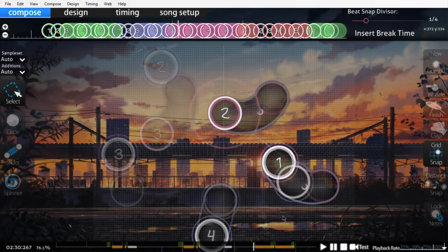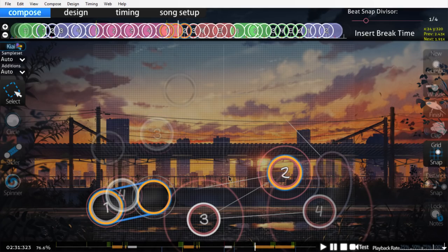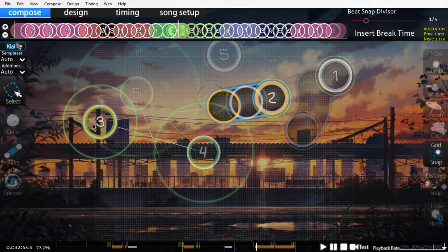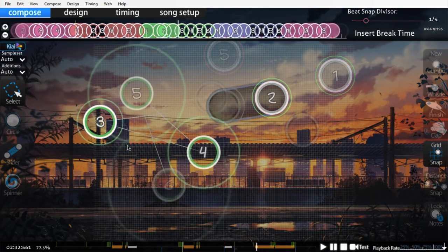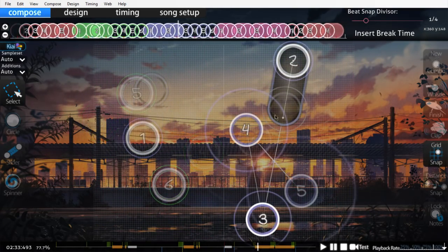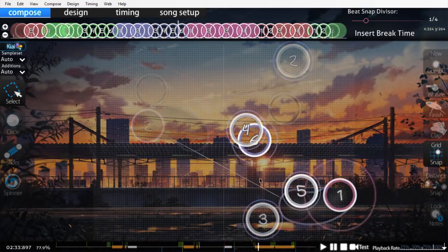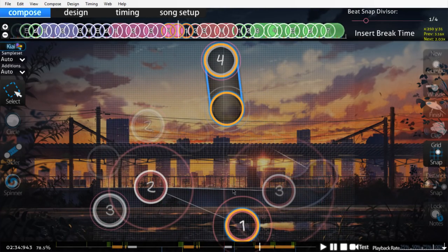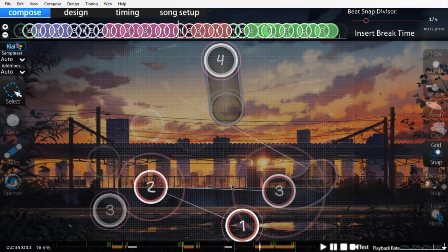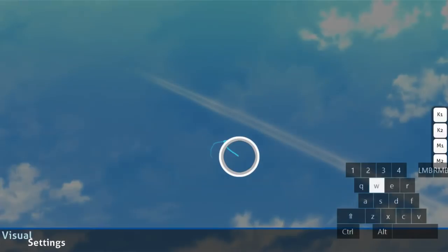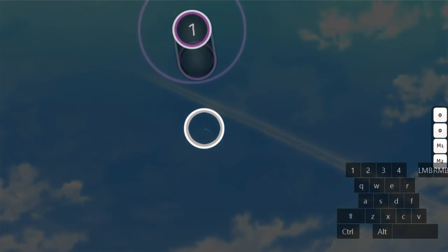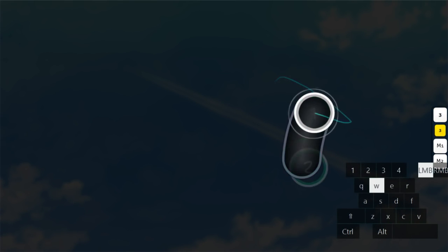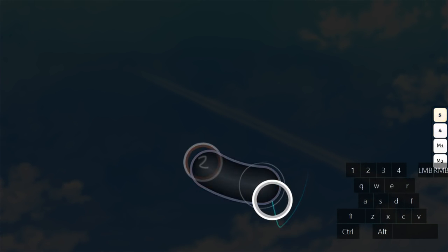Think of this like a hyper-detailed mapping livestream. I can't tell you how many times I've seen mapping livestreams and learned something simple that made its way into my future maps. Hanser, for example, explained how he likes to align circles with the bodies of sliders during a stream once. A super simple idea, but at the time I hadn't really thought about it, and for the last few years I've been doing this in pretty much every map of mine.